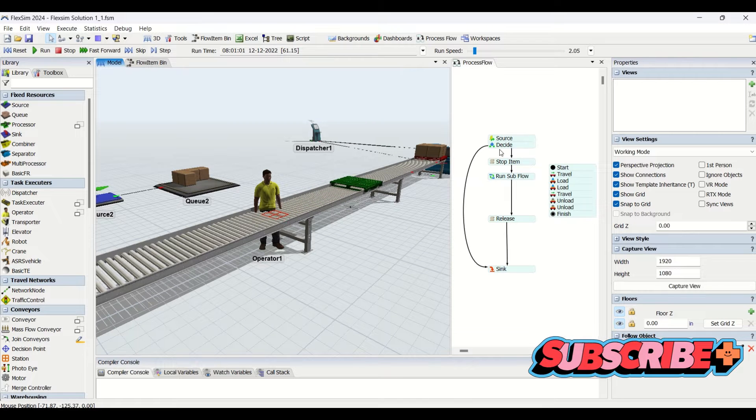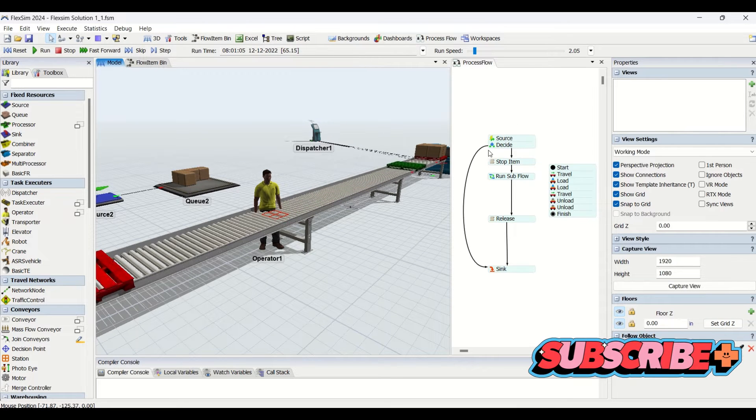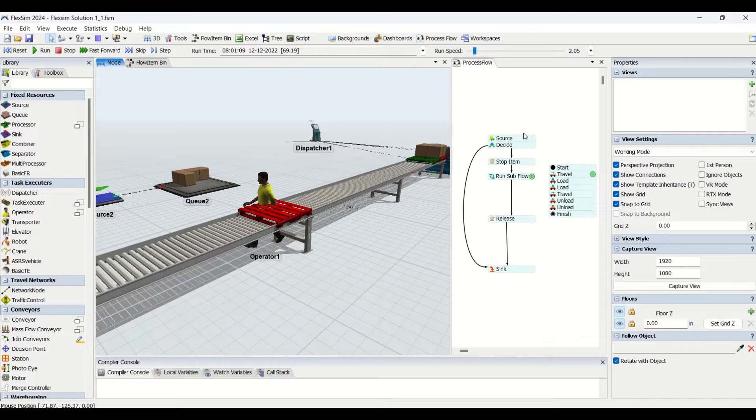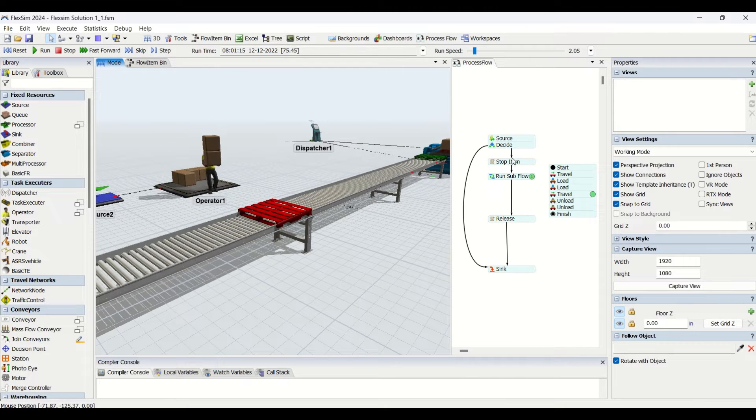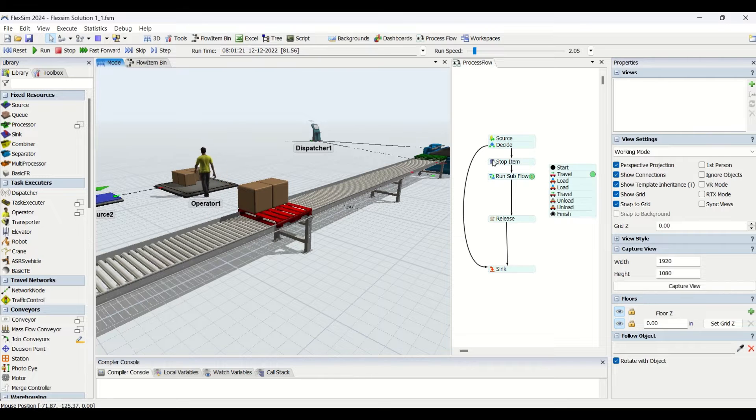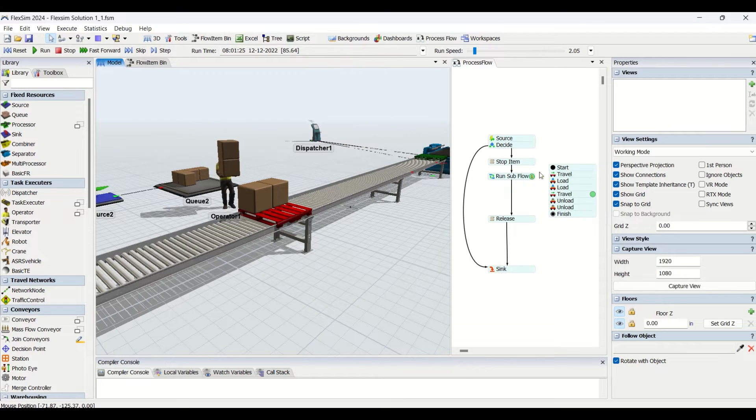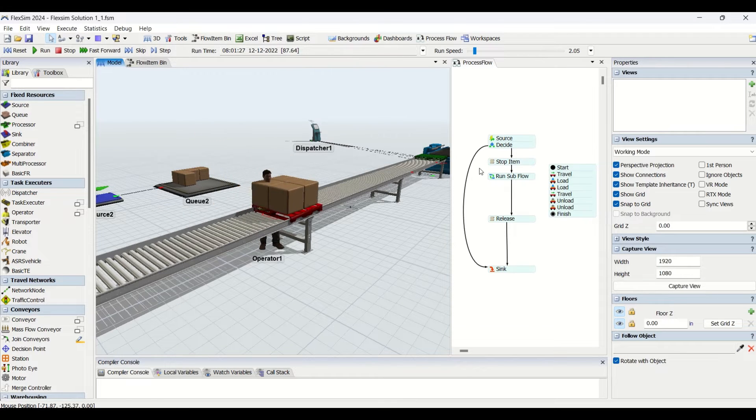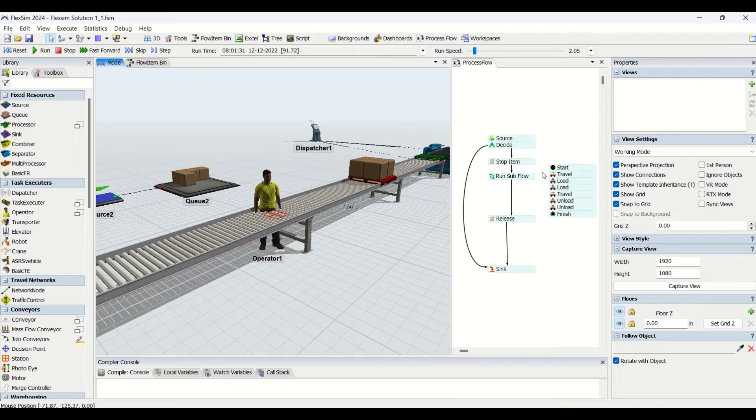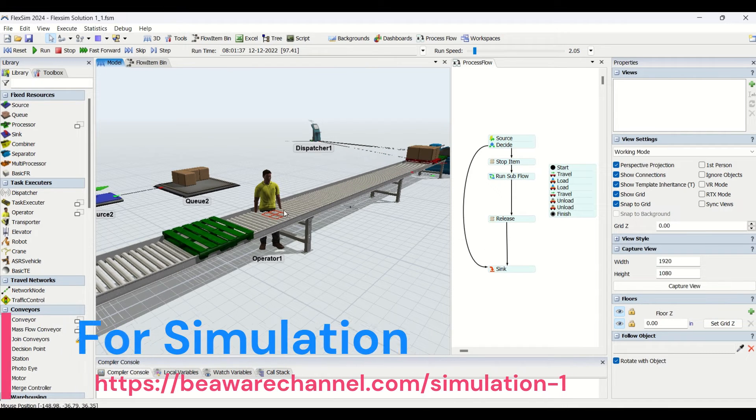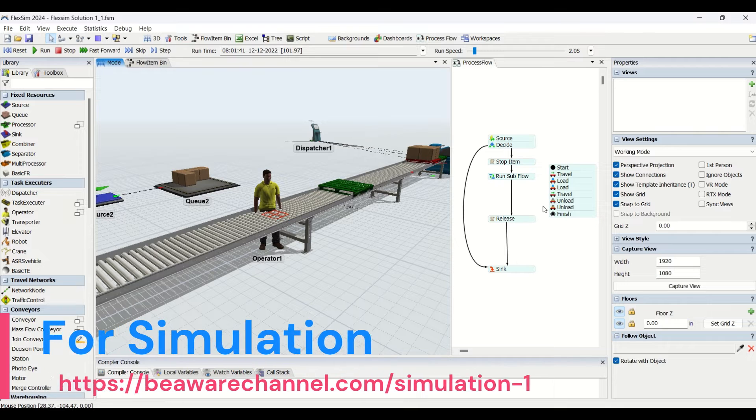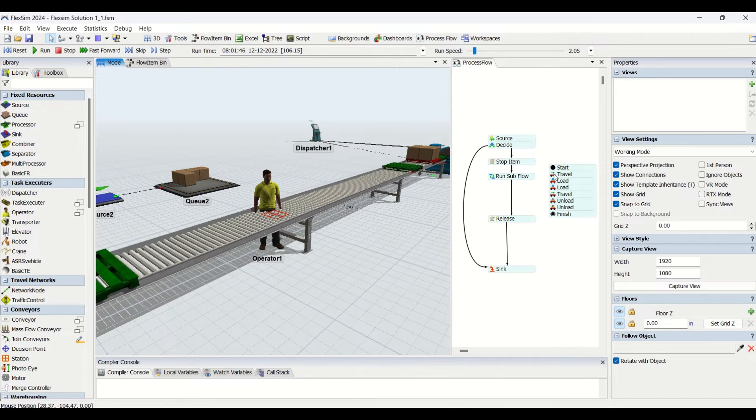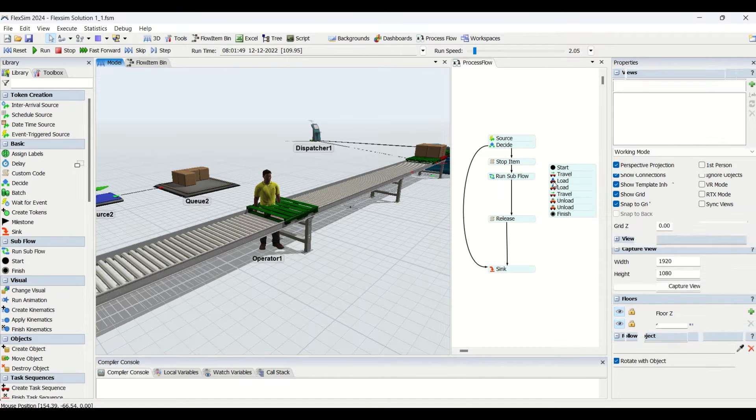We have created a token only for the red pallets. Then we decide whether that is red or green, then we are going to stop it on a conveyor. Then we are going to run a sub-flow for transferring the parts from this queue onto the pallet. This operator will then travel to the queue.